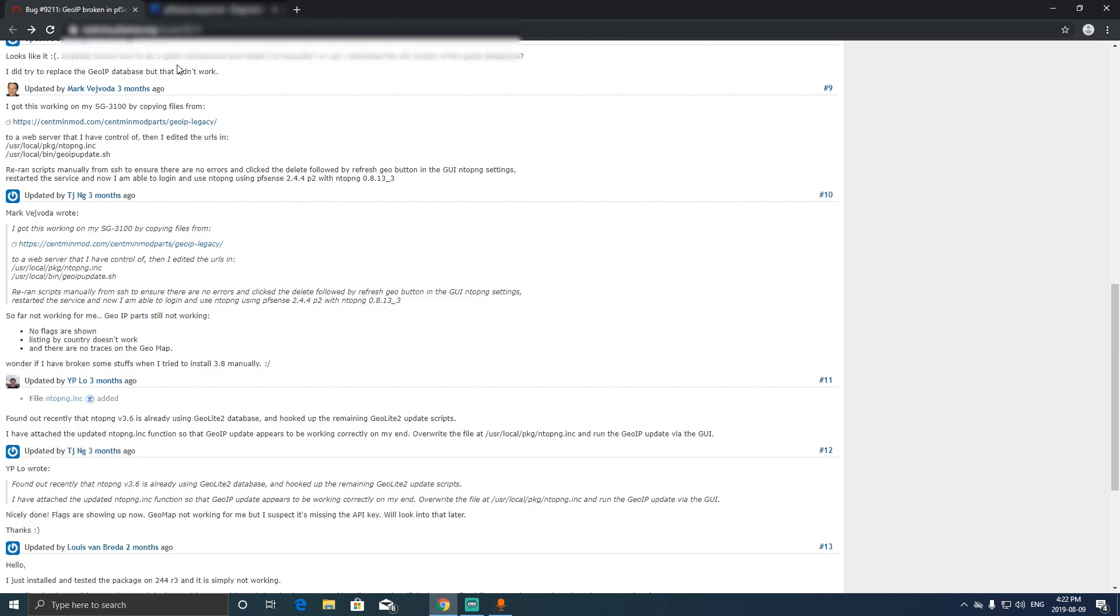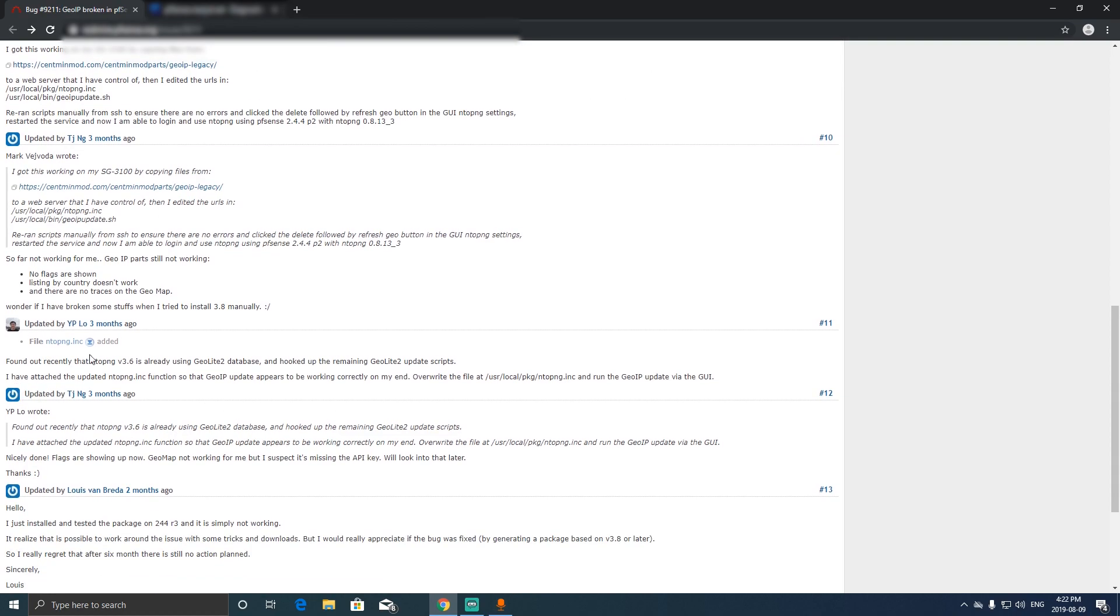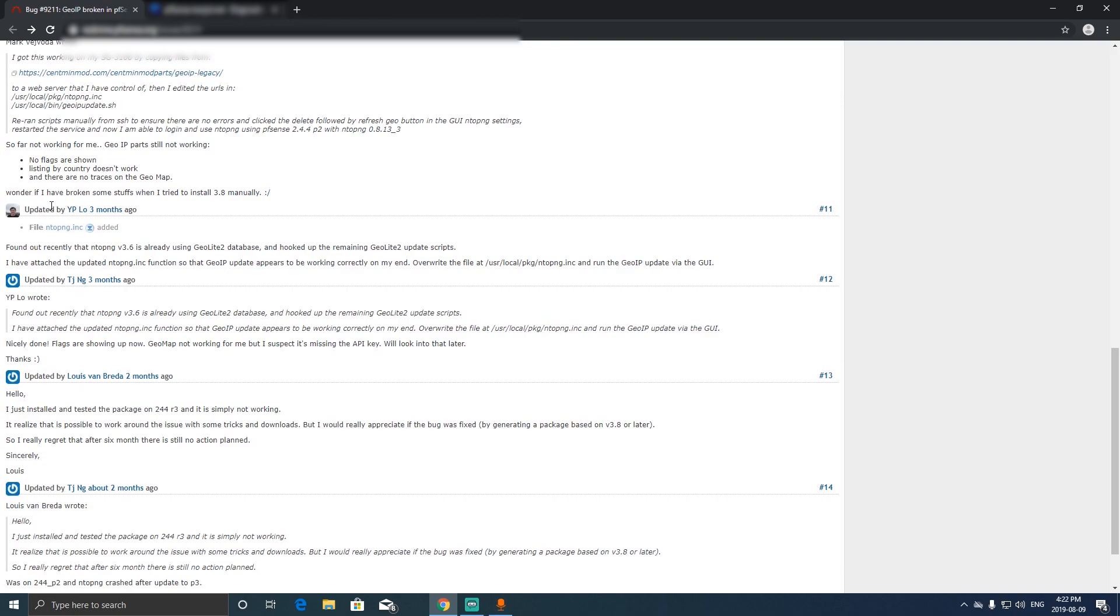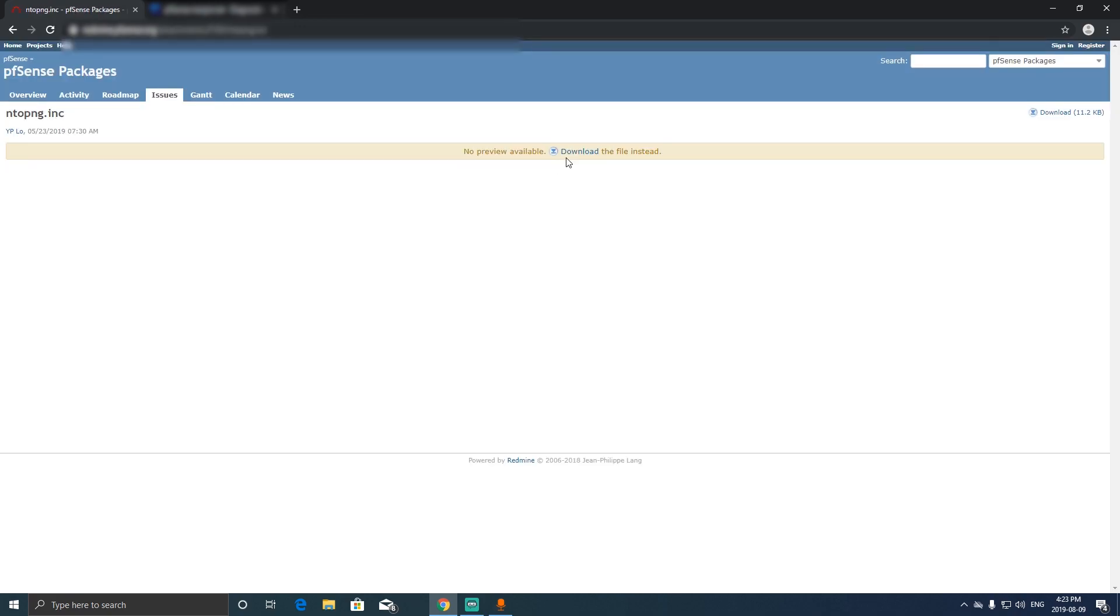Over here are the links that were dead because MaxMind changed the URLs for the databases. What you have to do is go to this post over here and there's a file called NTOP PNG INC, so you're gonna click on it.